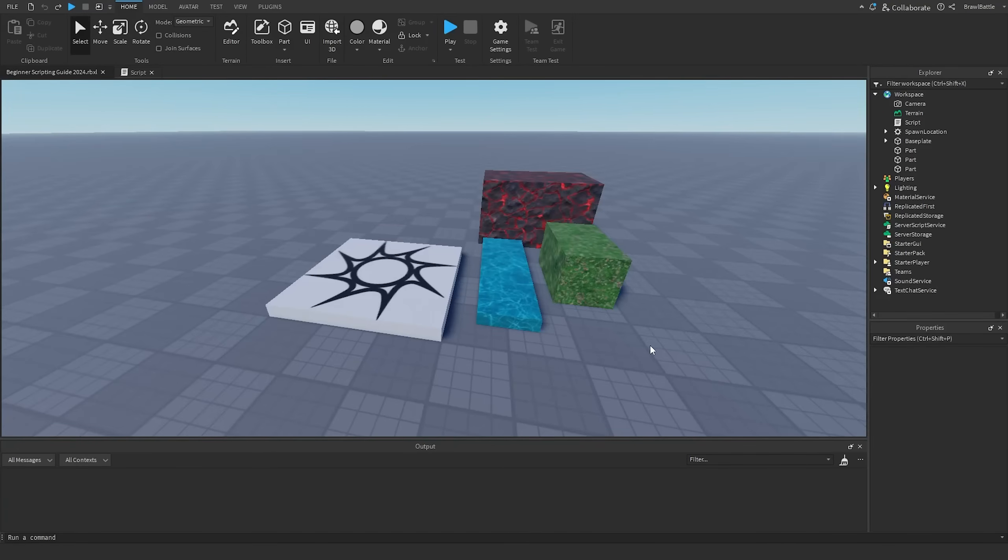Welcome back to my Roblox Beginner Scripting Tutorial Guide. My name is BrawlDev, and in this episode, we'll be discussing data types.